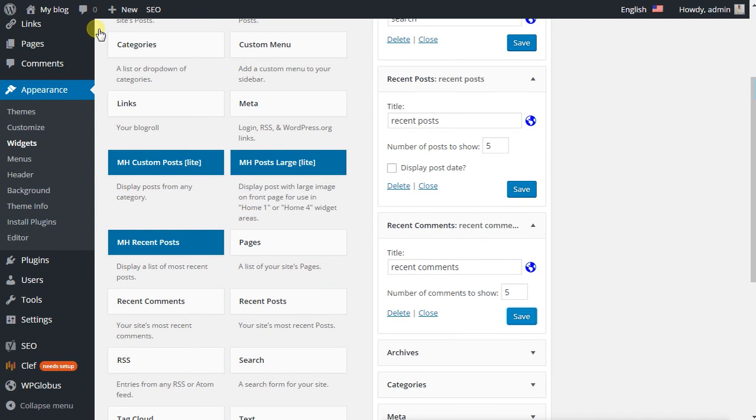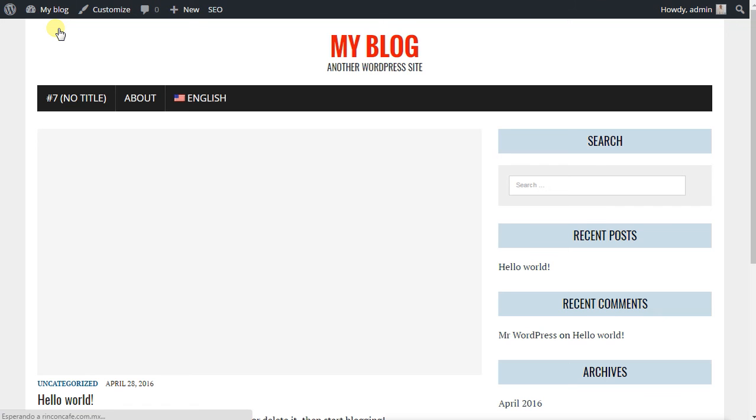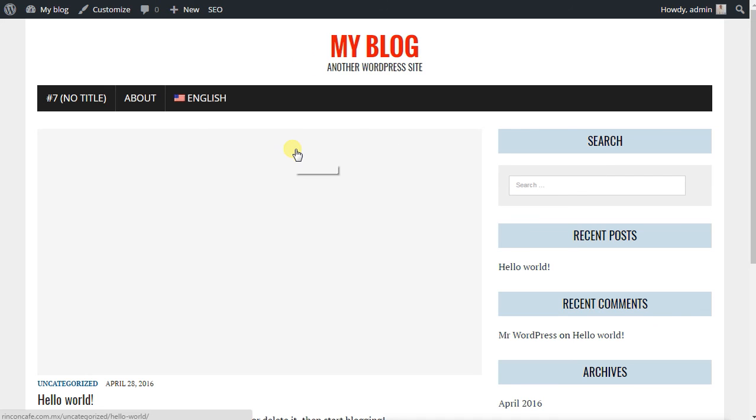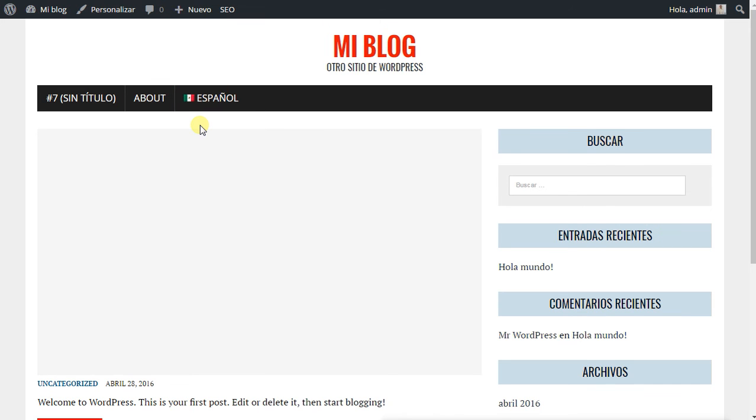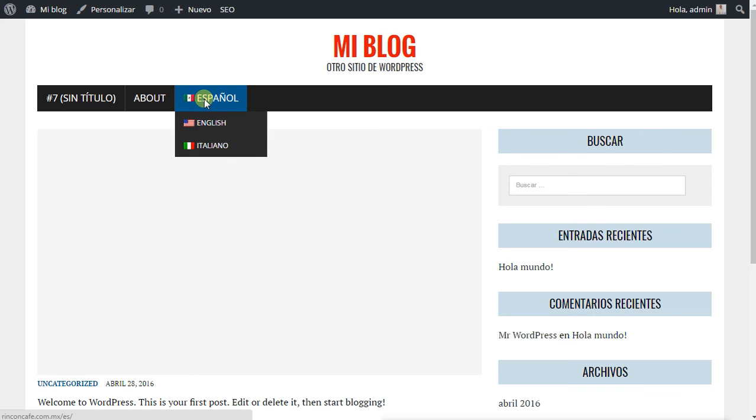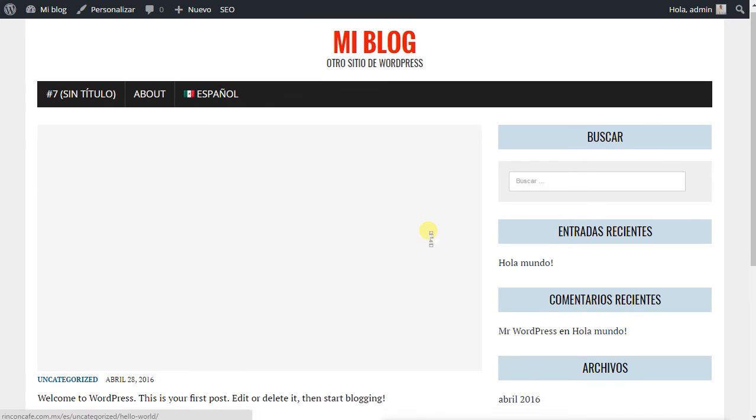And to check it, we are on our normal page. We hit Spanish and as you can see it already translated the widgets.